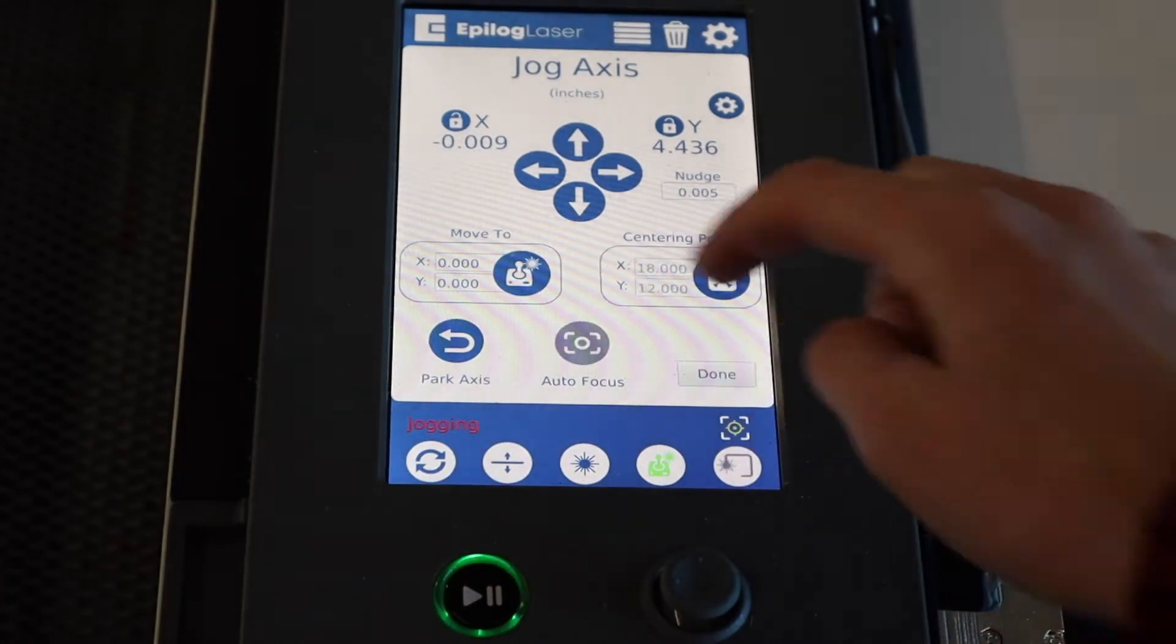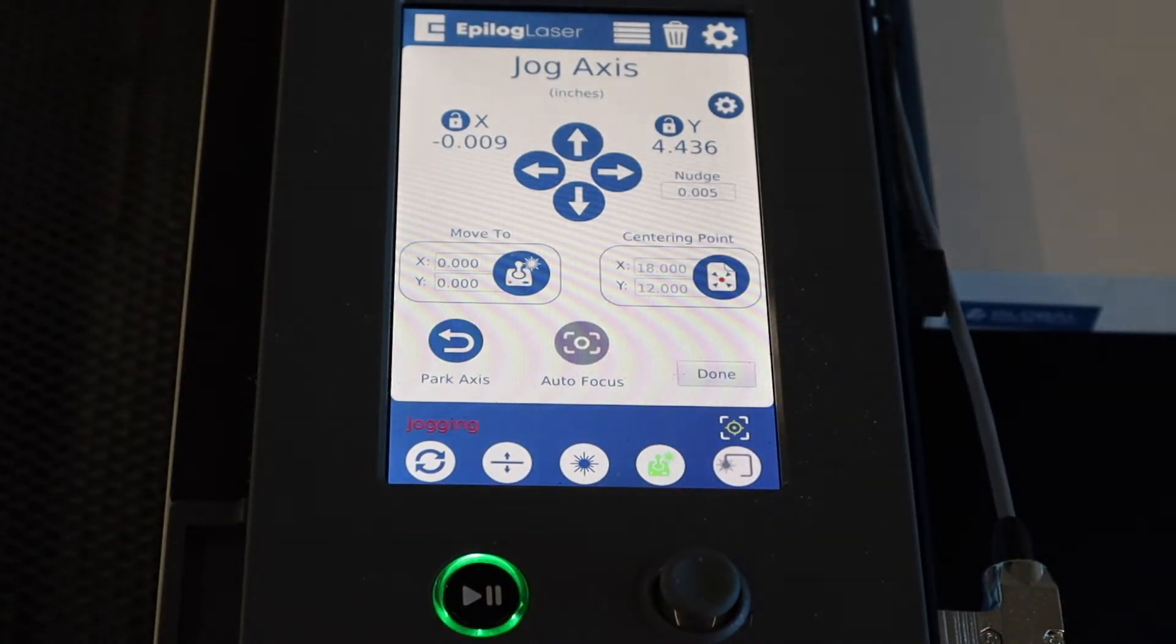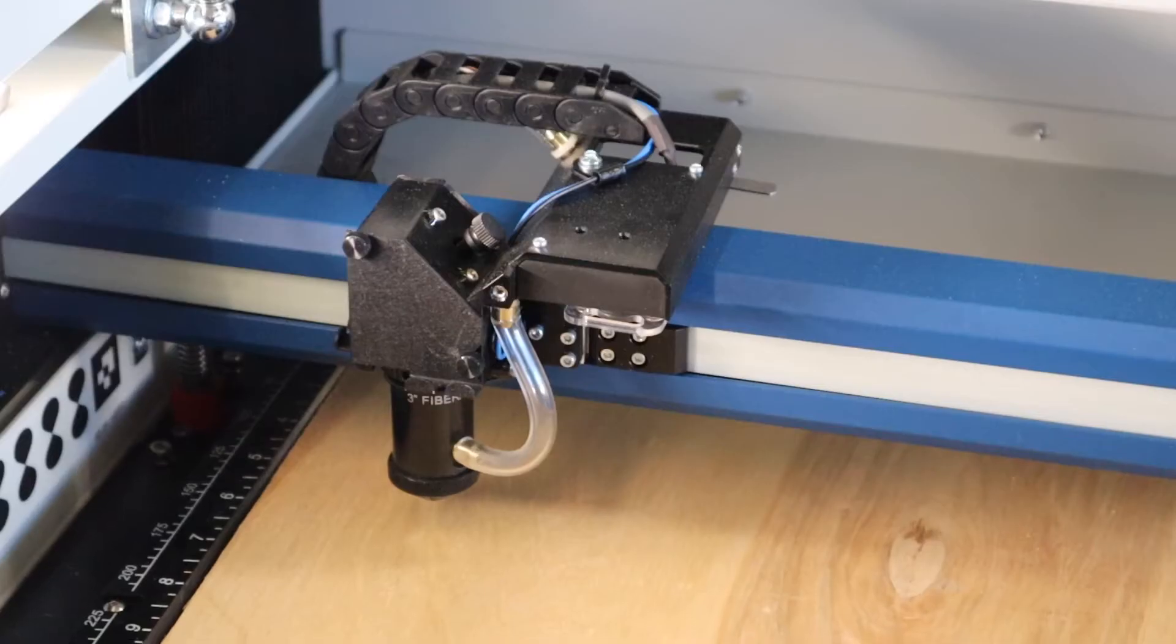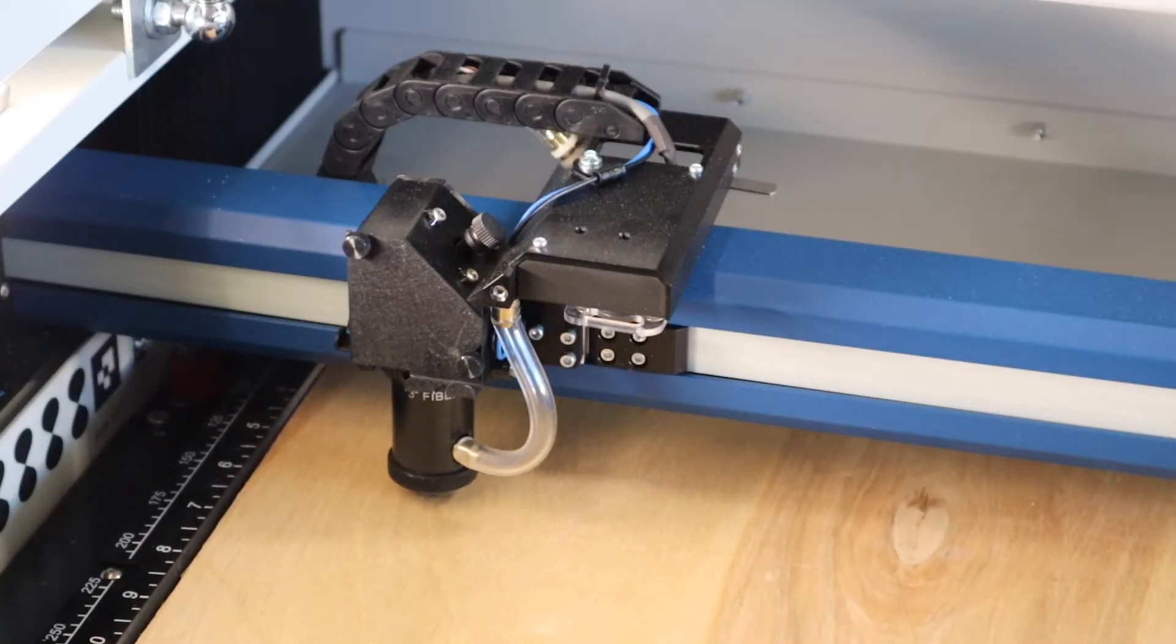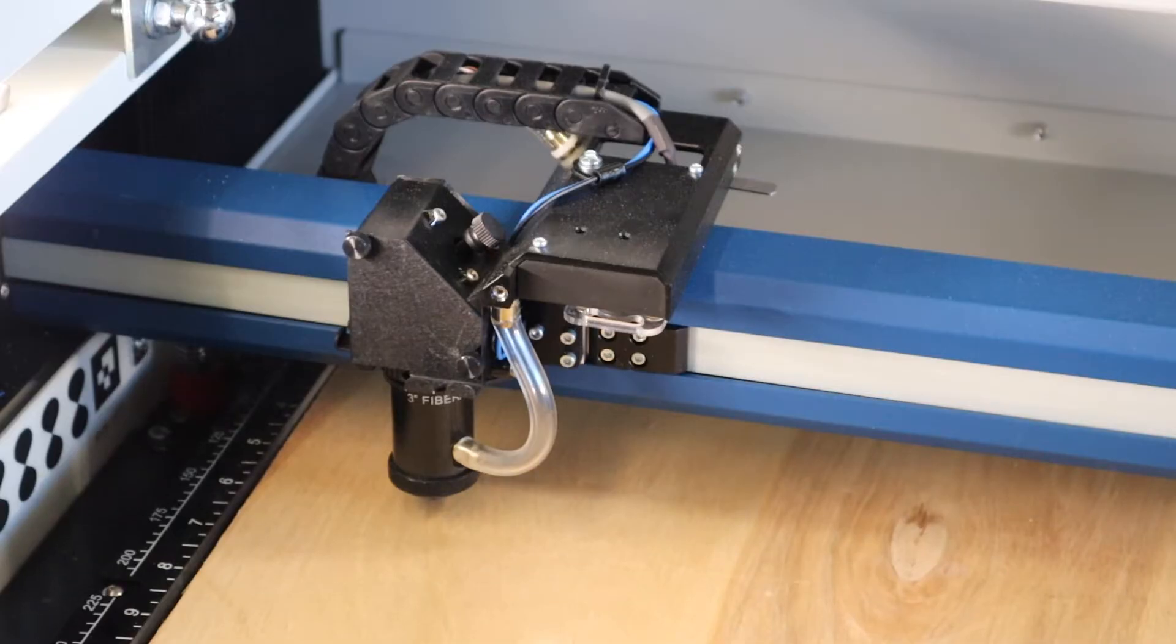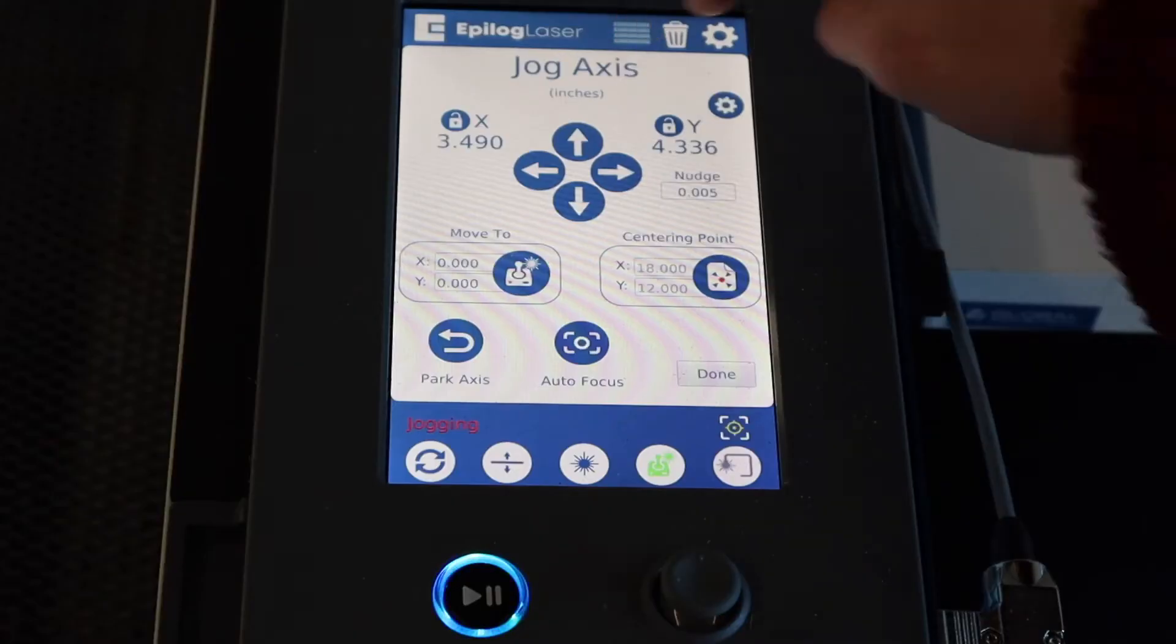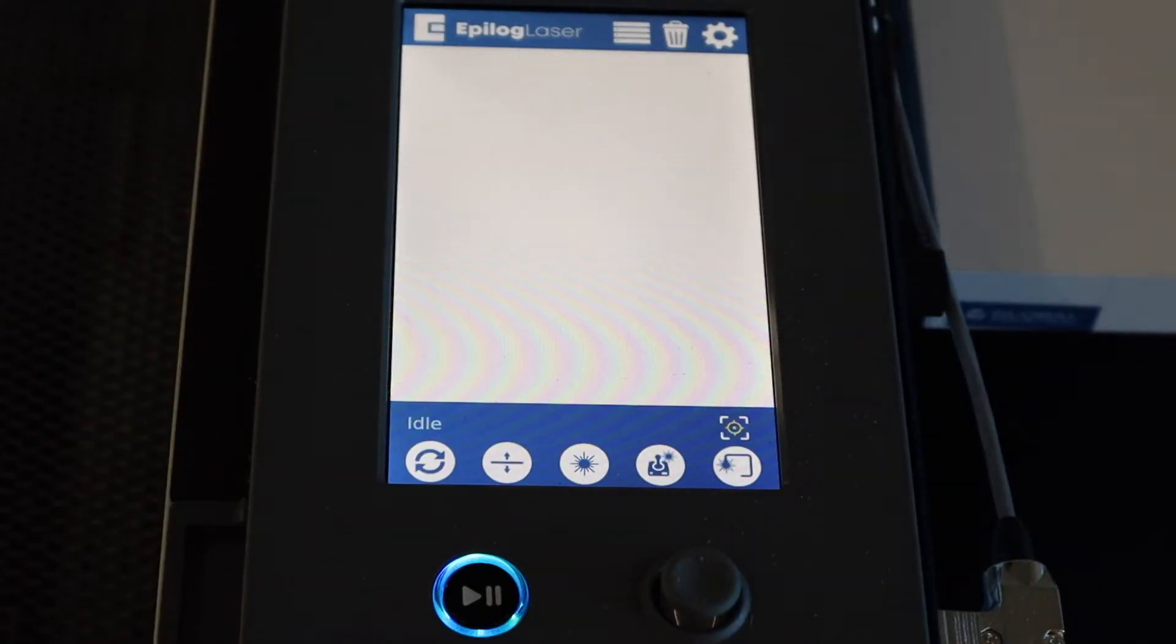Go ahead and hit autofocus, which will allow the machine to figure out where the material is and be able to cut properly. Then we can click the three bars to head back to the main screen.